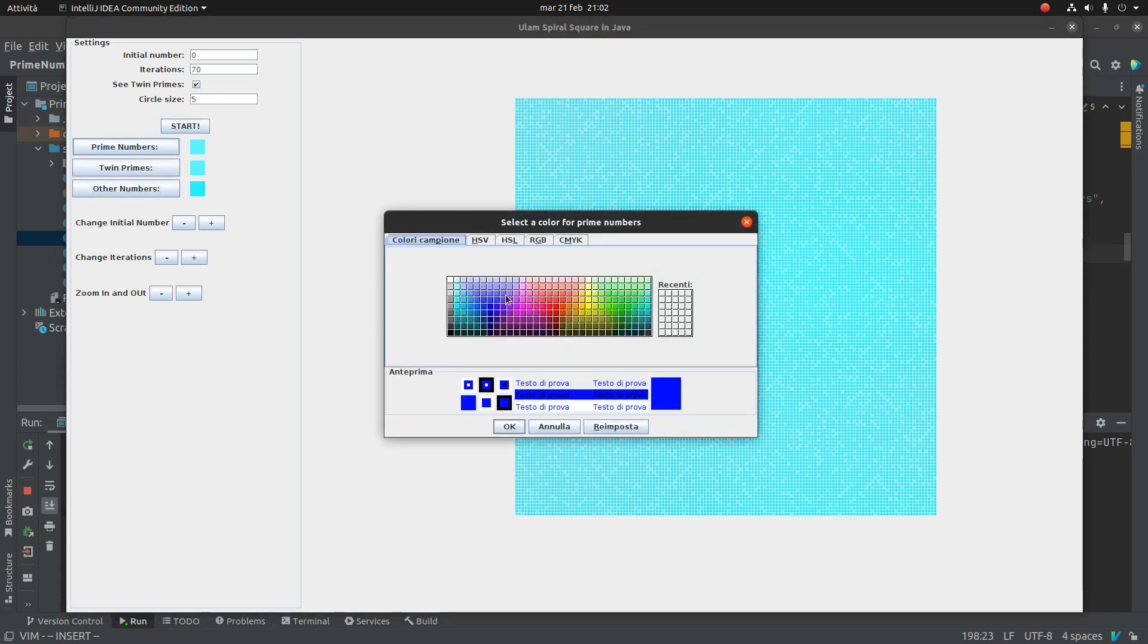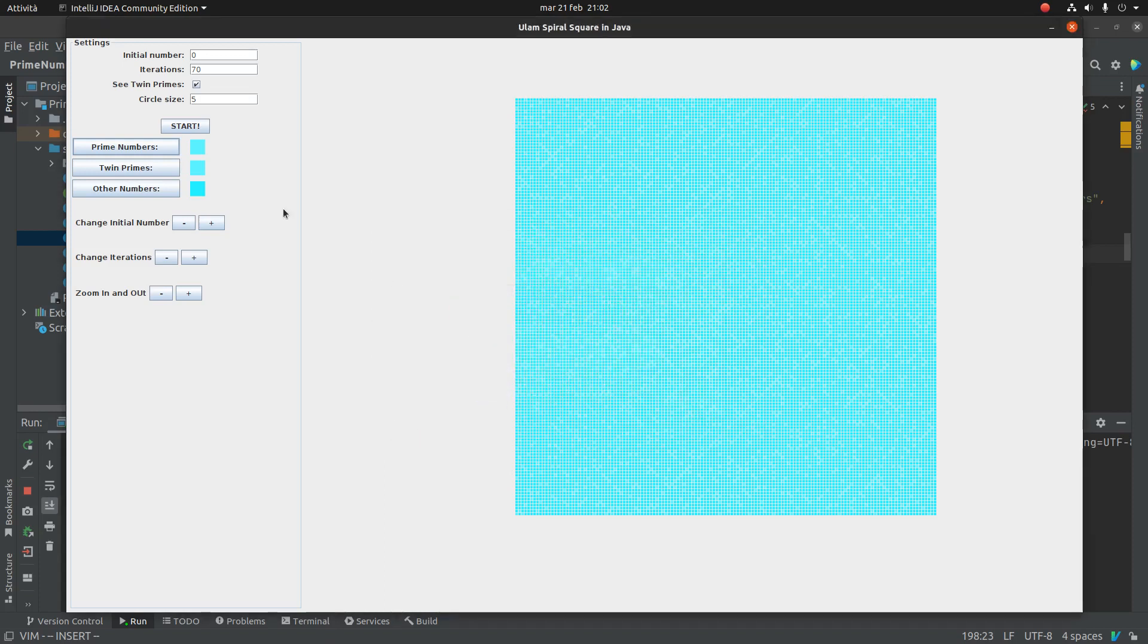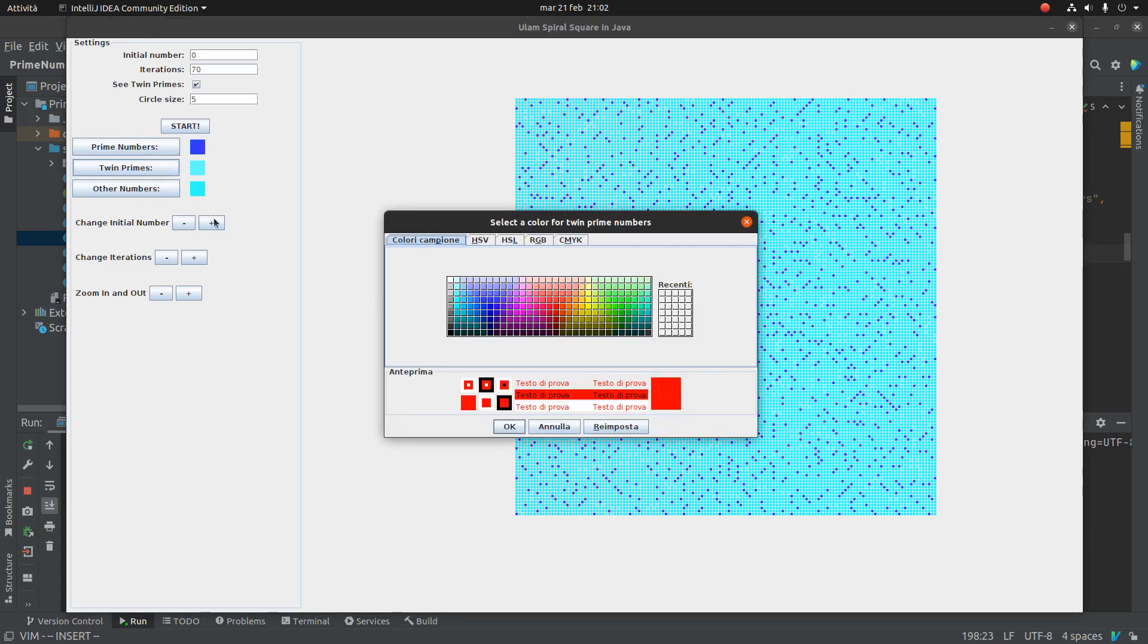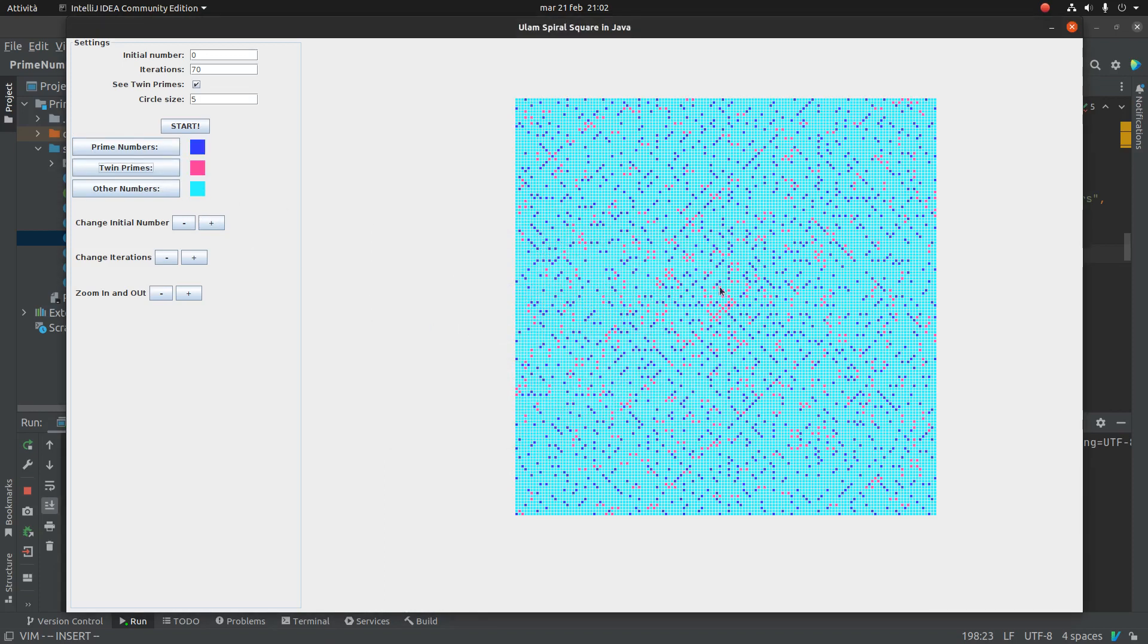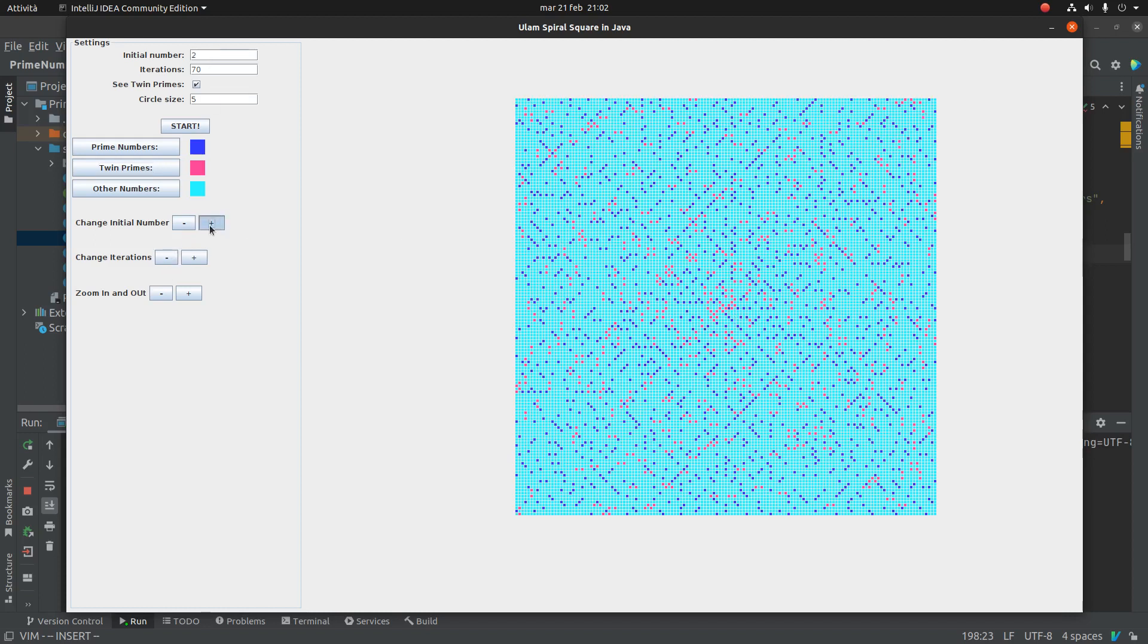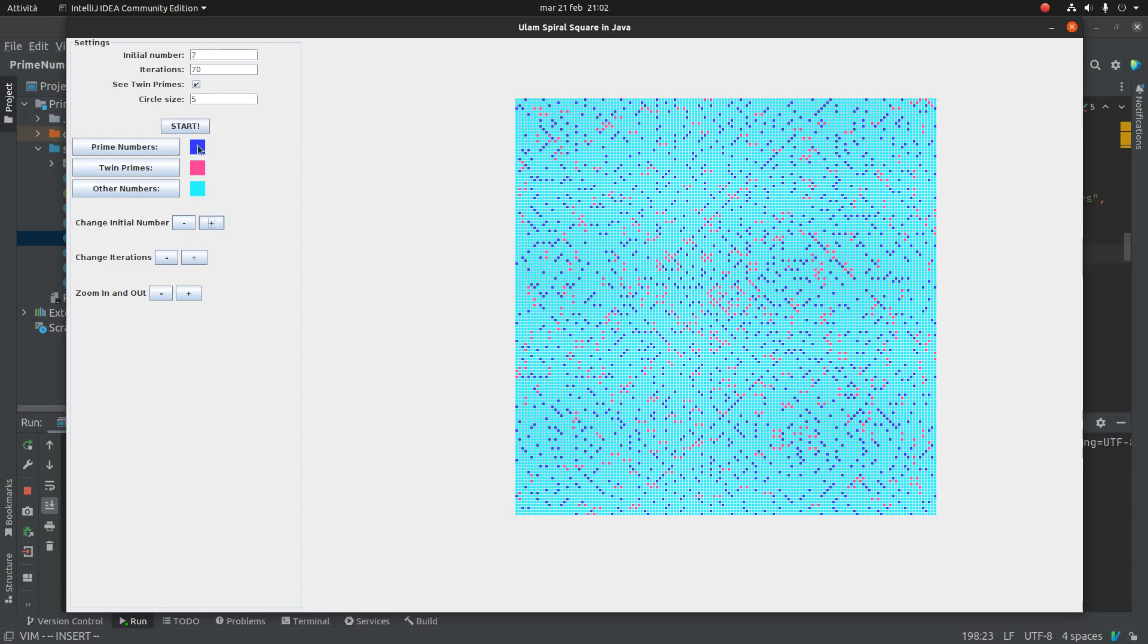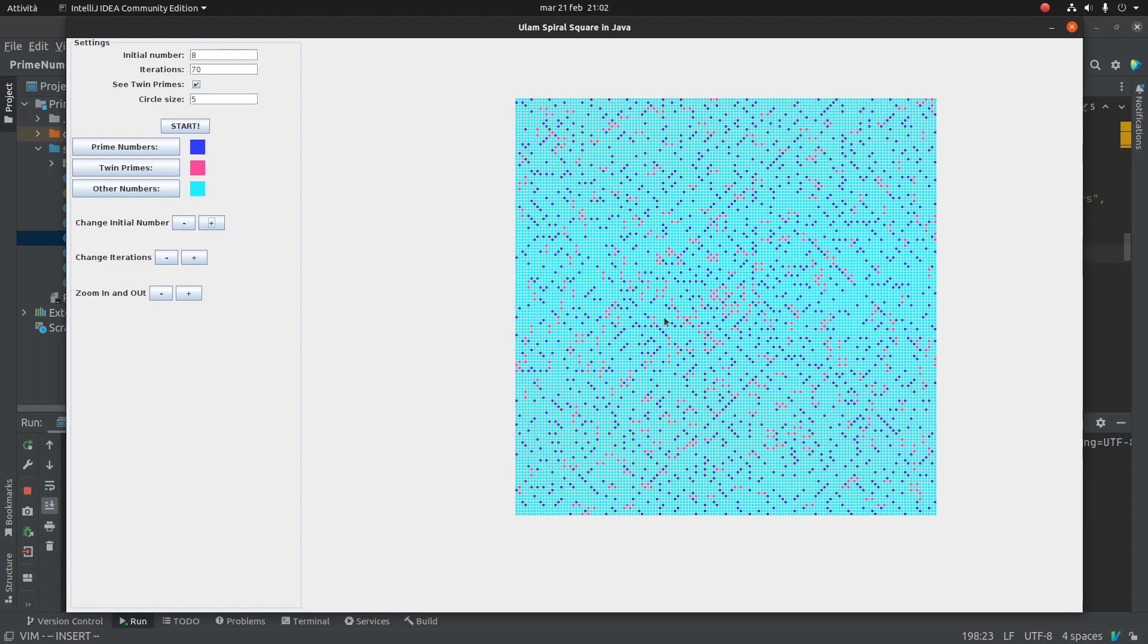Now it is all the same. Okay. The starting point is here. We can change also with these controls the initial number. Now it is zero. I can change and we can see the image which is updated dynamically.